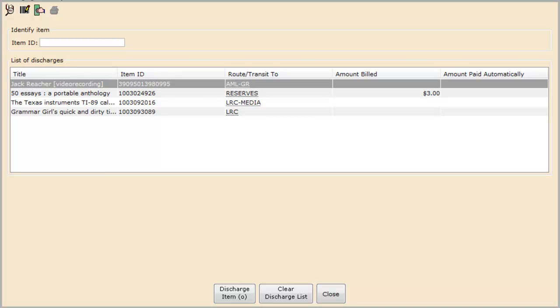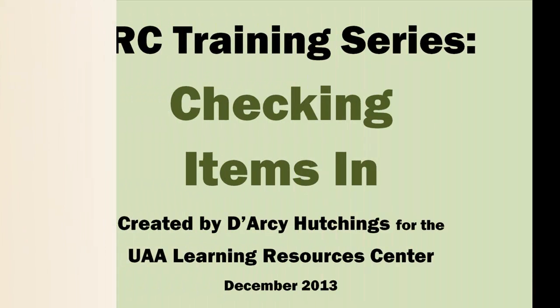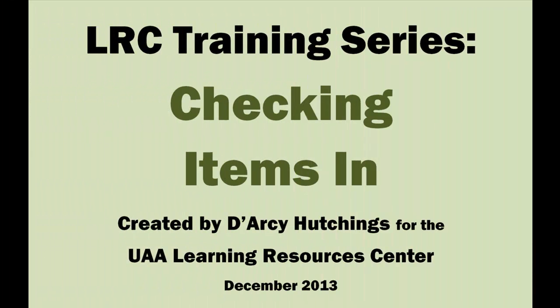Once you've discharged all of your items, simply click close to finish the task. And that's it! Be sure to watch those pop-ups, as you'll need to act on many of them as you go along. Now it's time for you to practice!